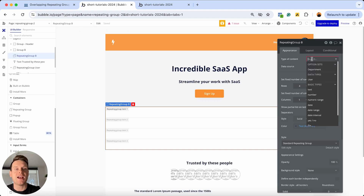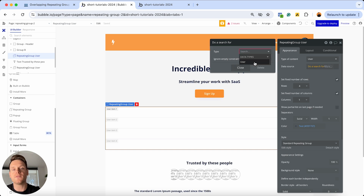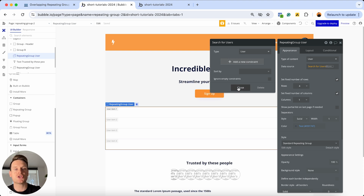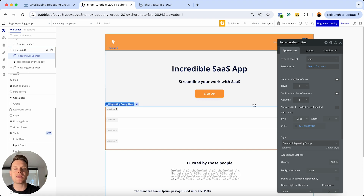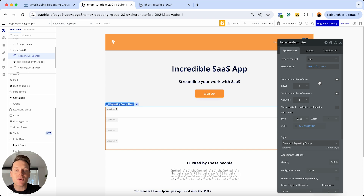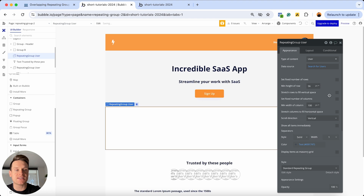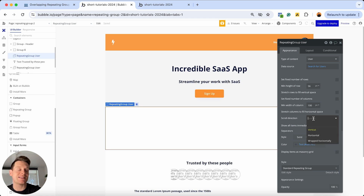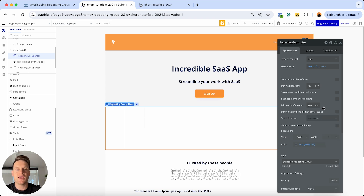I'm going to jump back to my design tab. For the type of content, I'm going to set this to be a user, and for the data source, I'm going to perform a search for all users in my database with no constraints. The second most important thing to factor in when building the profile photo overlap is that you need your repeating group to be a horizontal scrolling repeating group, not a standard one. To get there, uncheck both options that fix the number of rows and columns, then you'll see a dropdown to update the scroll direction — select horizontal.